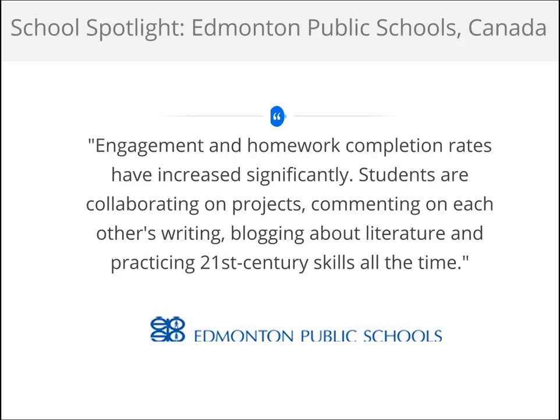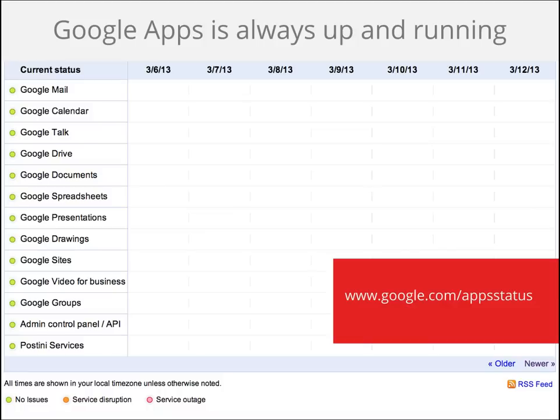Don't take our word for it, though. Edmonton Public Schools is an example of one school district in which teachers have seen an increase in engagement, collaboration, and project completion rates by using Google Apps. Having great tools doesn't mean anything if our users can't access them, though. You don't have to worry because Google Apps is always up and running and ensures a 99.9% uptime guarantee. If there are any issues or disruptions, you can check google.com/apps status for updates.